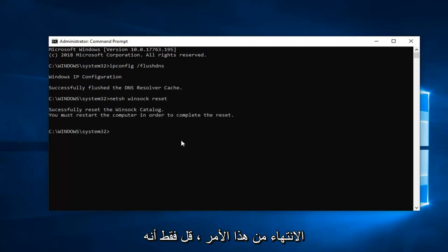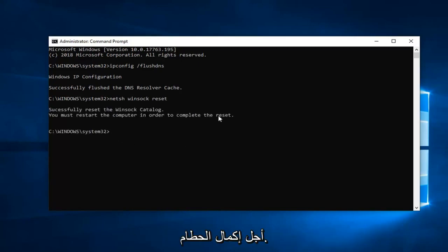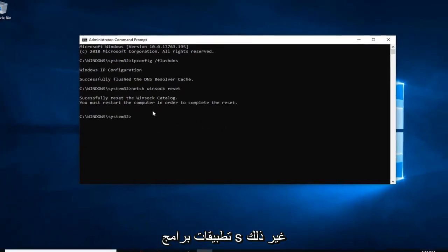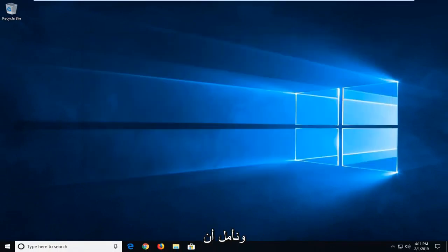Once you're done with that command, it should say you will have to restart your computer in order to complete the reset. I suggest you guys do restart your computer after you've closed out of any open windows, programs, applications, whatnot, and hopefully your issue has been resolved.